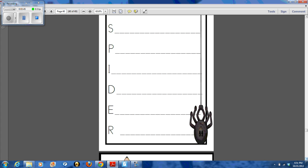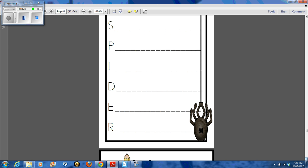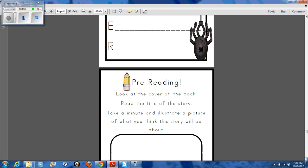I always add an acrostic poem. I think it's a great way for students to organize the information that they've learned about spiders.